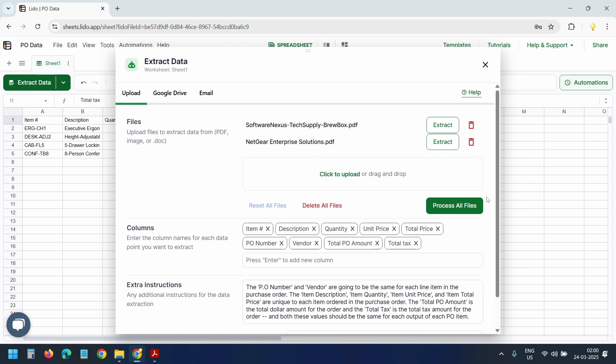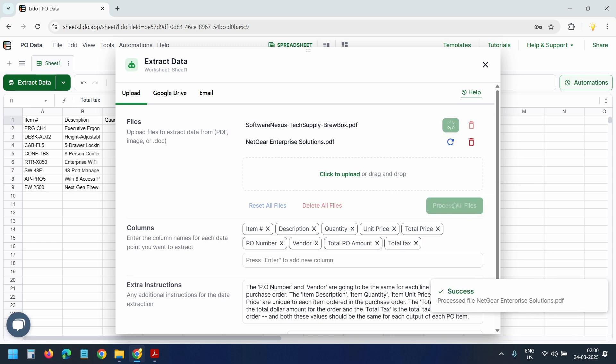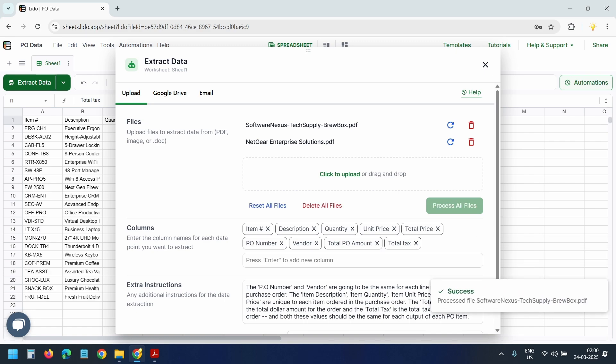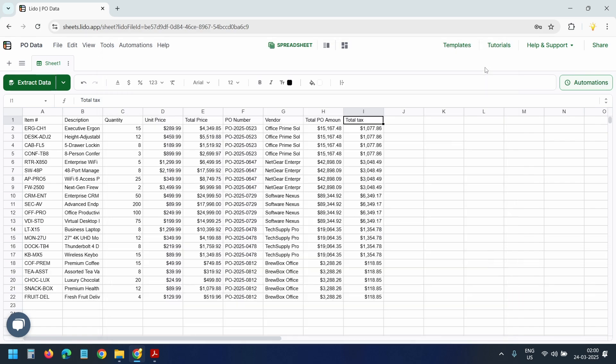I'll click the process all files button. I will wait until the process is completed. And now it's done. I'll close this popup.